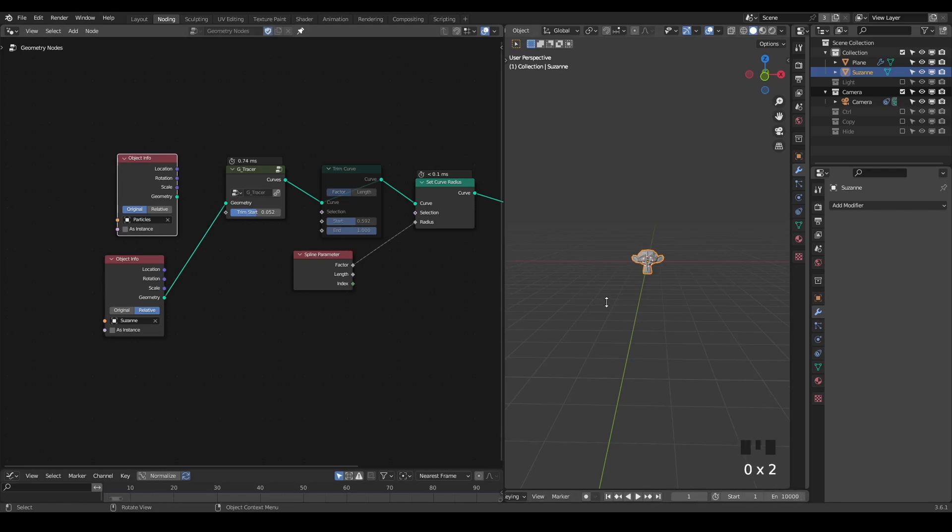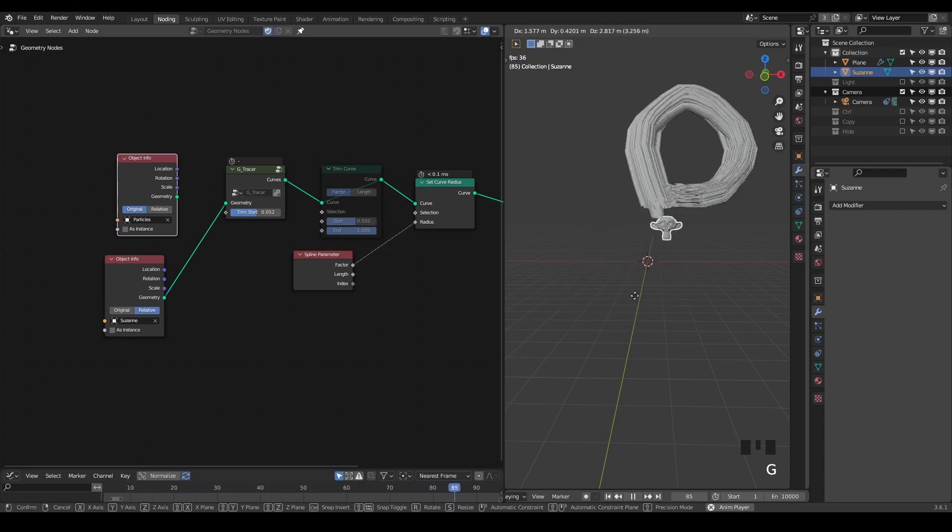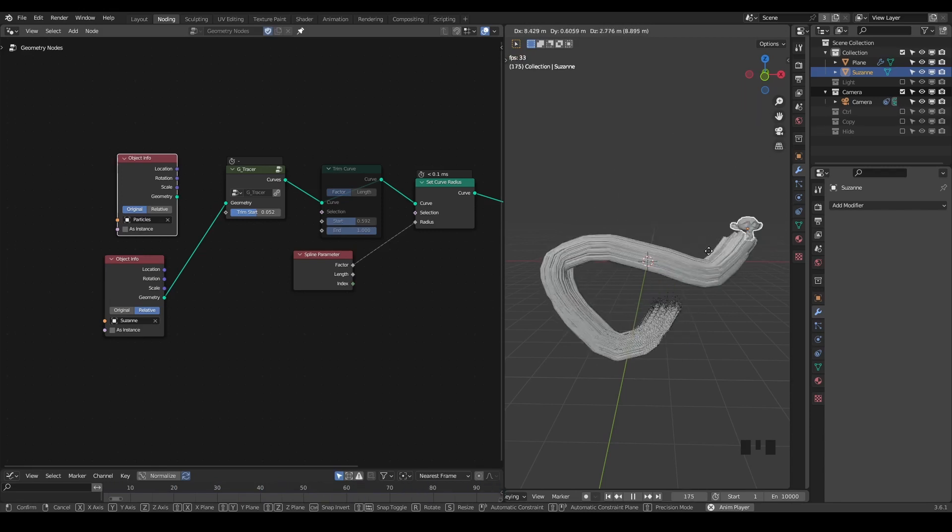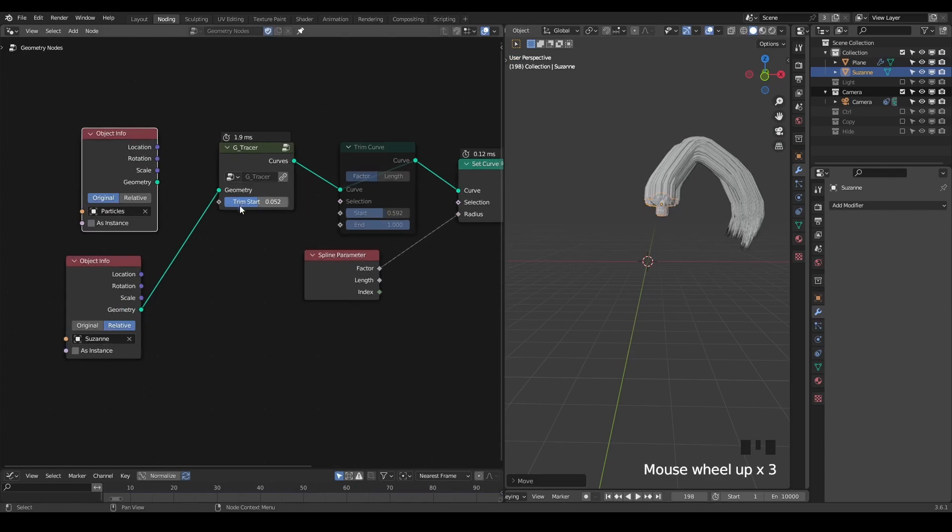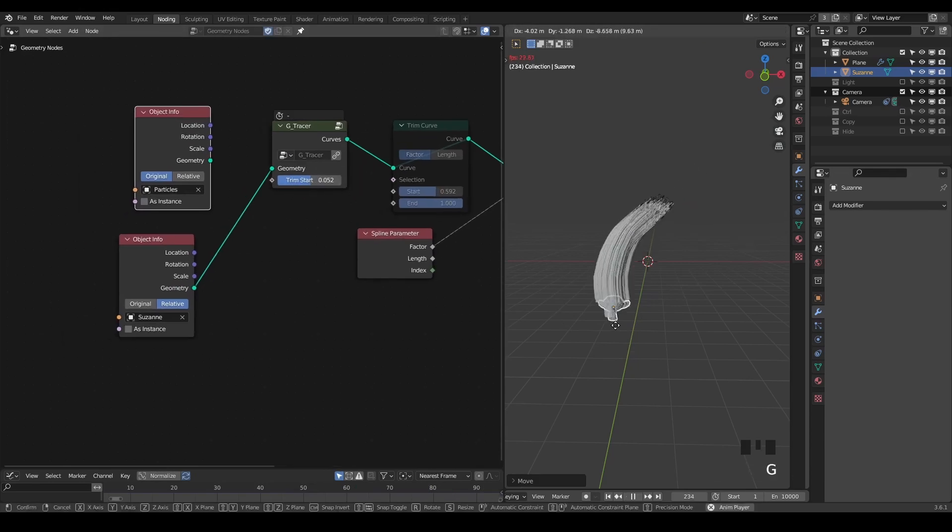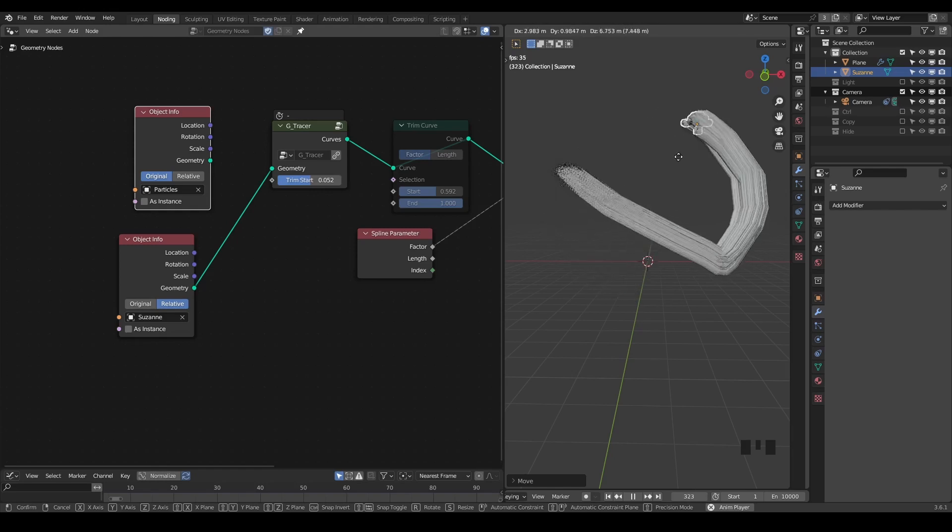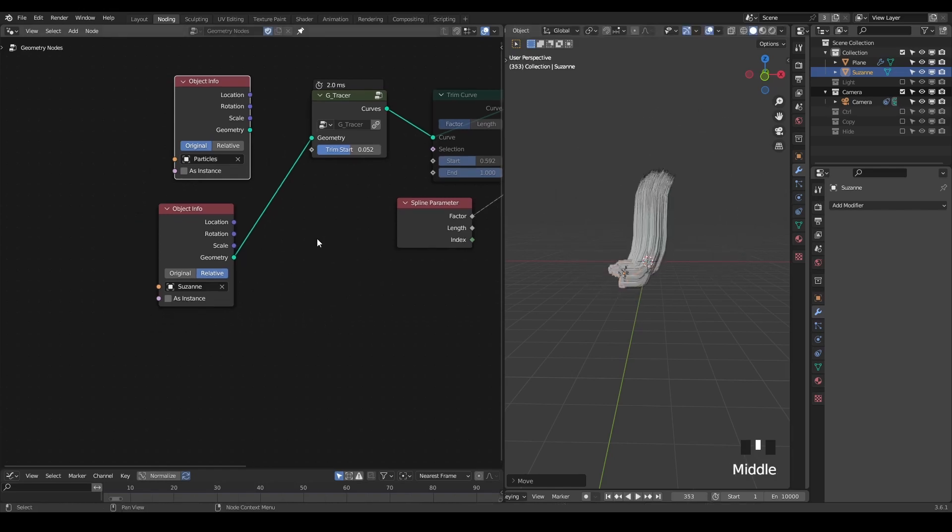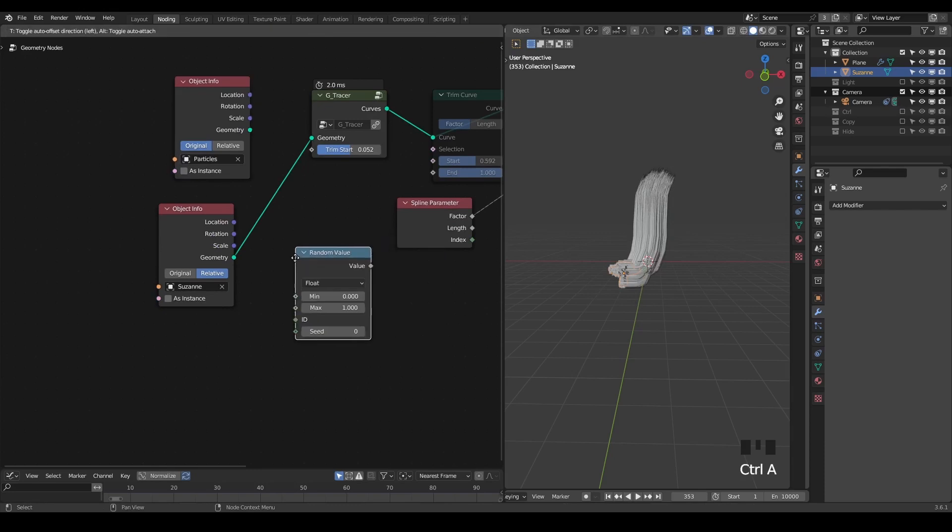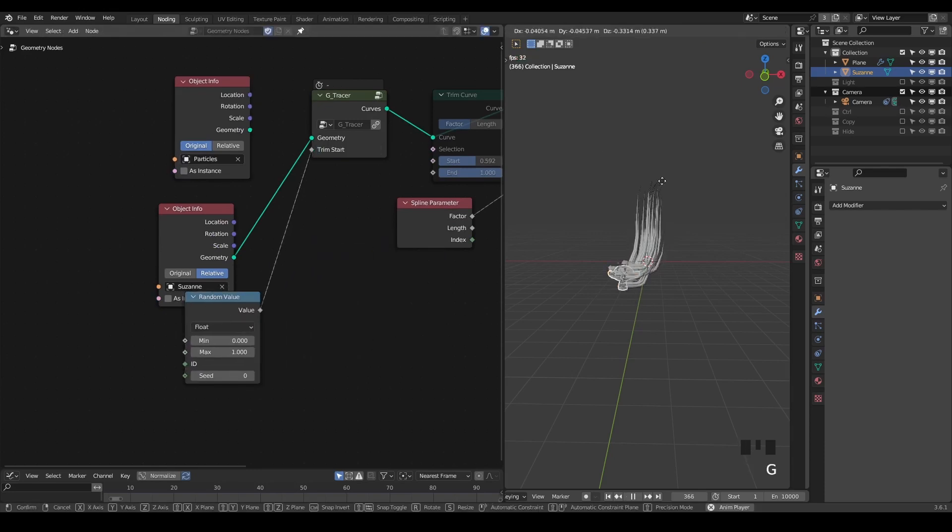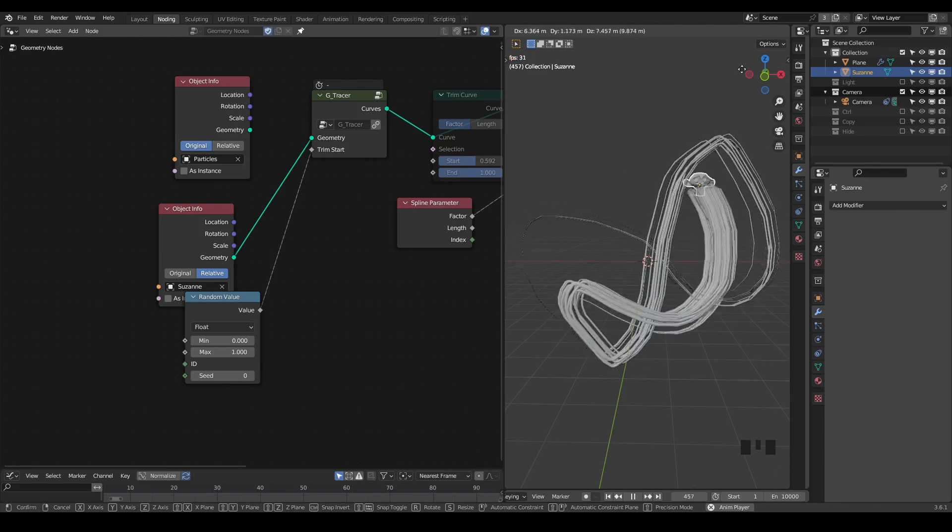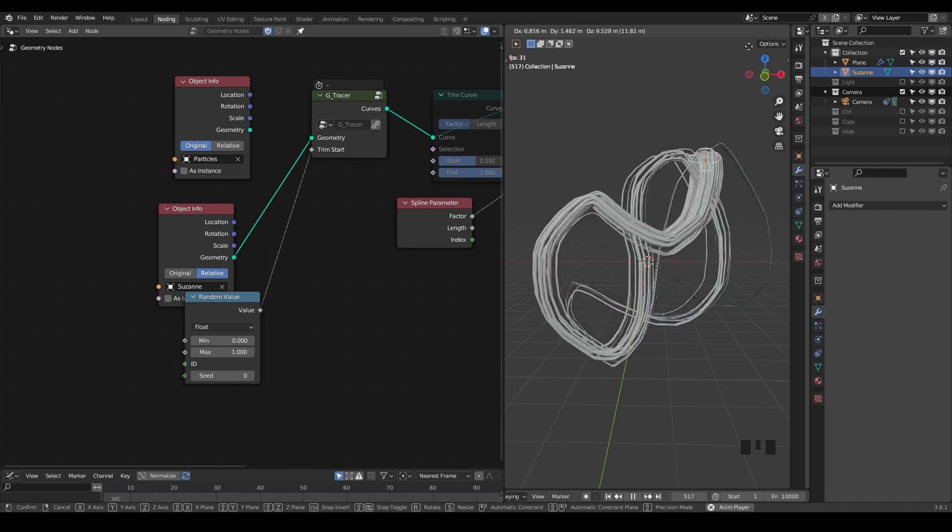Because we turned on this trim, you can see the lines being trimmed. And of course, you can always add a random value to this trim value so that some will be trimmed, some or not. Randomness is the key for a good animation.